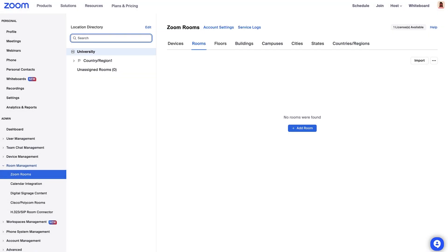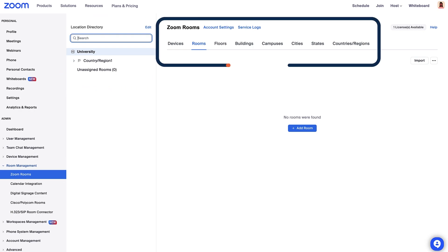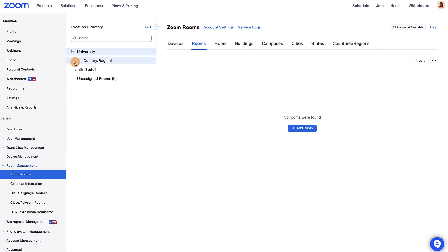The Zoom Rooms tab will display a new Location Directory pane, as well as a set of tabs based on your location structure. One of each structure type will be added automatically.